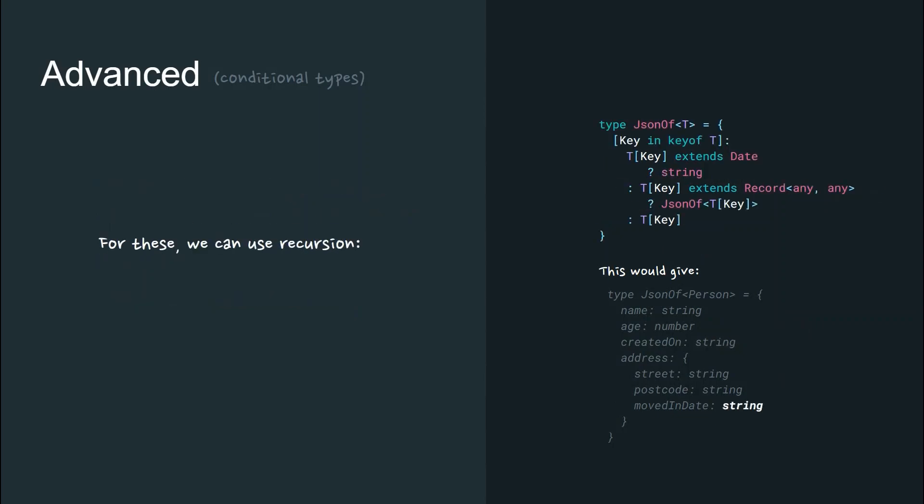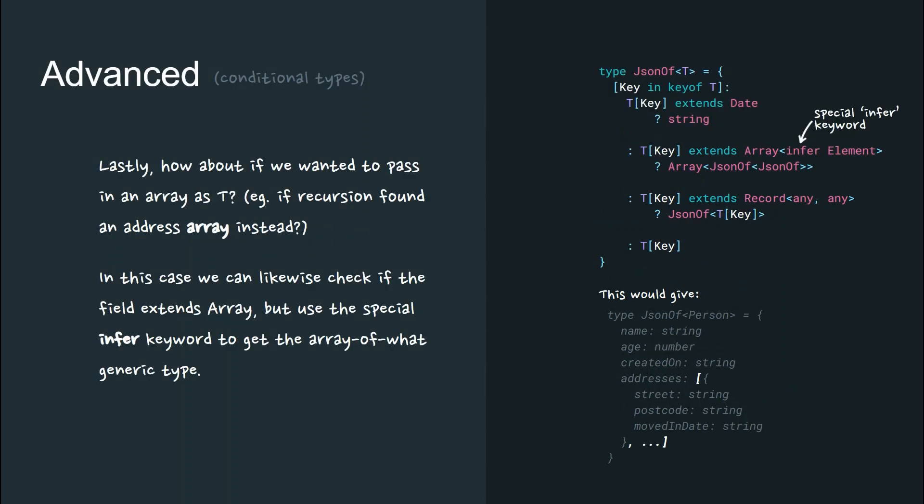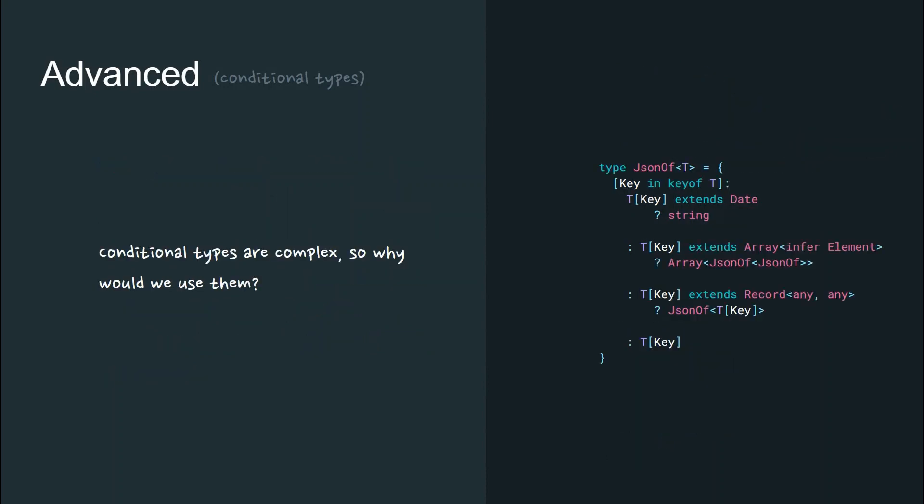But how do we deal with nested values like address? For these, we can use recursion. And lastly, what about if we wanted to pass in an array as T like this? In this case, we can likewise check if the field extends array and then use the special infer keyword to get the array of what generic type. Conditional types are complex, but powerful.